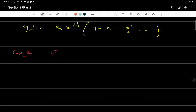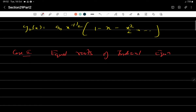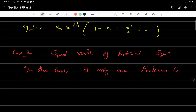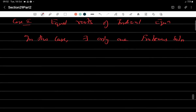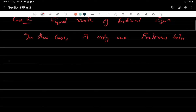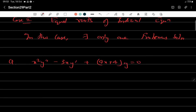Case 2 is quite simple: equal roots of the indicial equation. If the roots are equal, you get only one Frobenius solution — there exists only one Frobenius series solution. This does not mean the differential equation lacks two solutions; the equation still has two solutions, but using this method we can compute only one. Now let's try the question: x²y'' - 3xy' + (4x + 4)y = 0.